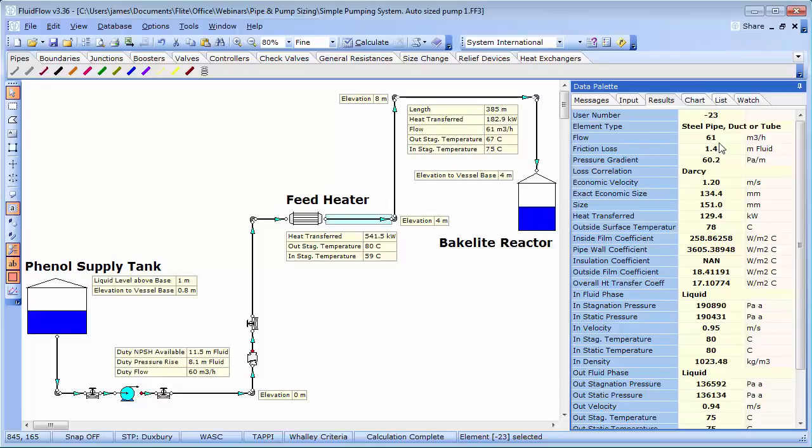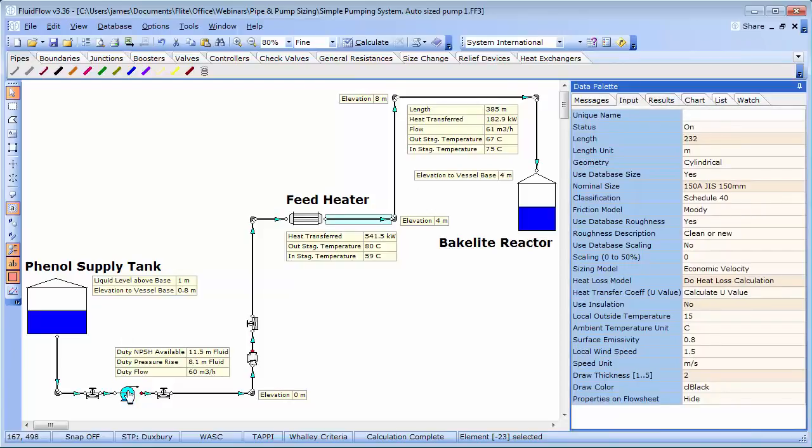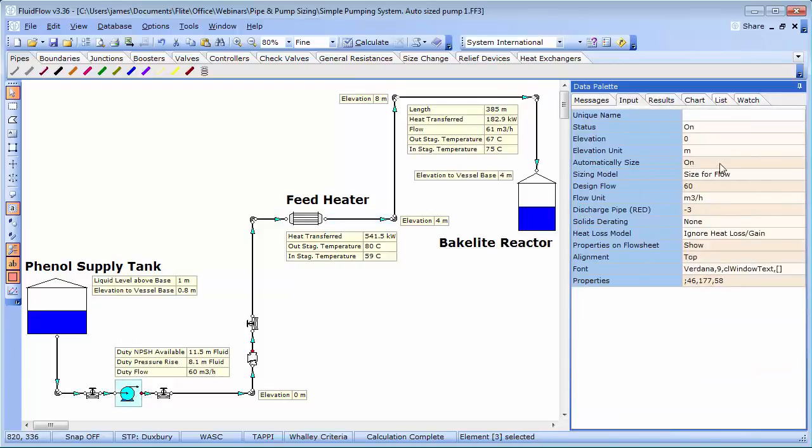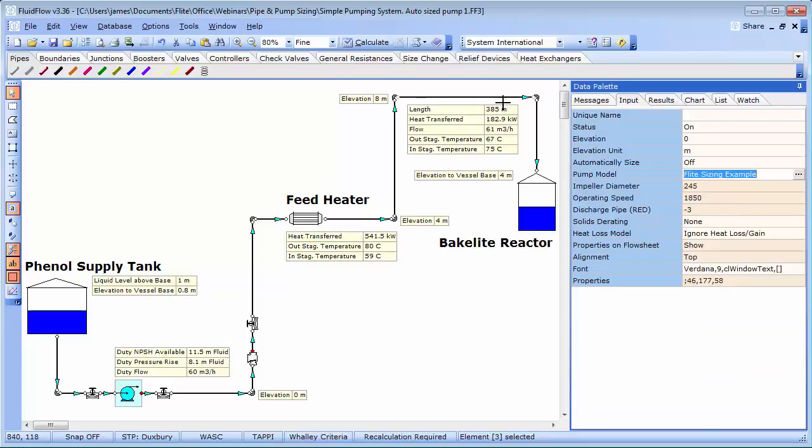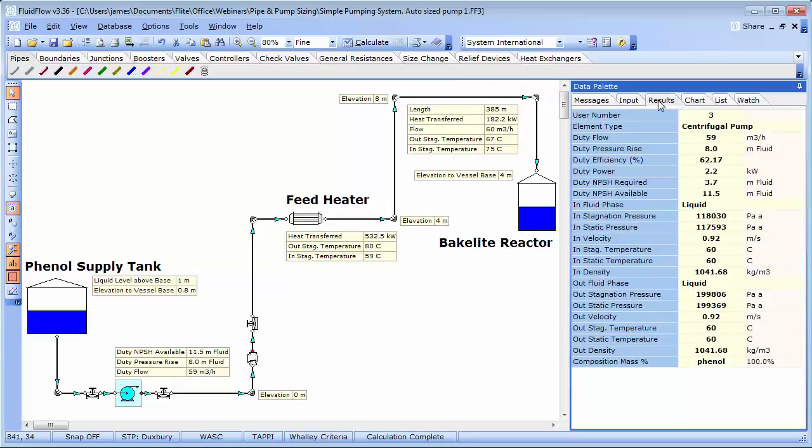Let's now consider that we have approached a pump vendor to select a suitable pump for this system, and let's assign this pump to the system. We can solve this system based on this specific pump, and evaluate its performance. In this case,